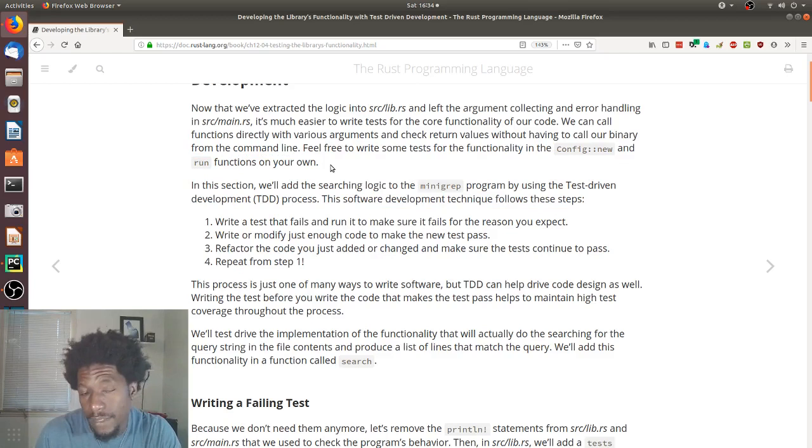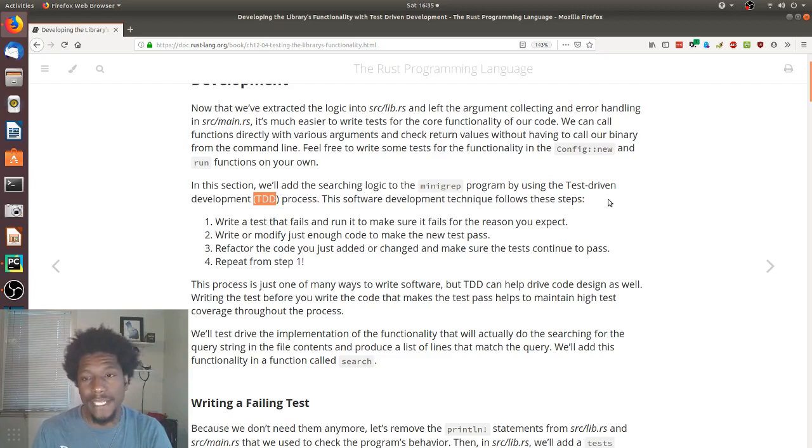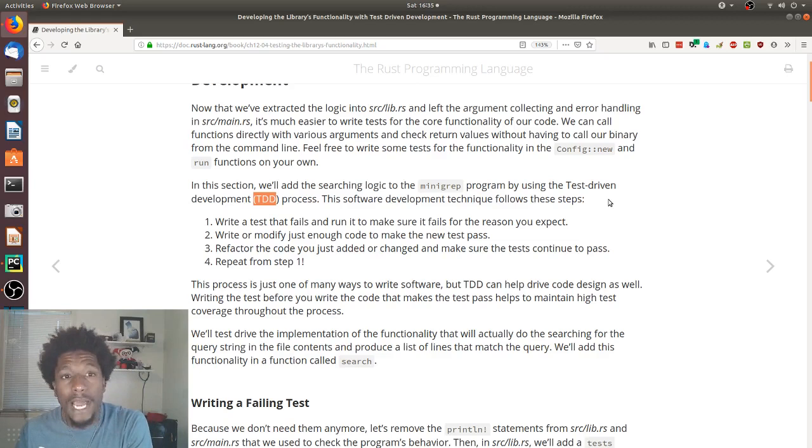But the philosophy behind test-driven development is that you write your tests first and then you write your code to make sure your tests pass. So, some of the benefits of a process like this is that it forces you to think about what you want your code to do. Given this input, what should the output be? And once you have that logic sort of down, like visually in your head, then writing code to satisfy it is, at least for me, much easier.